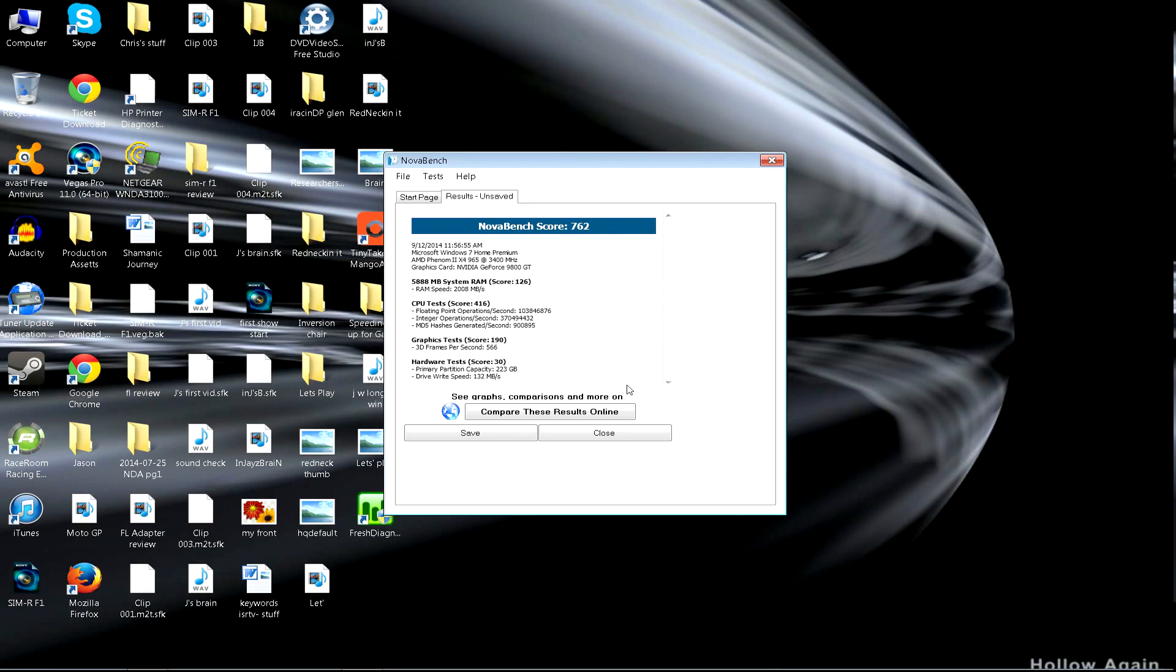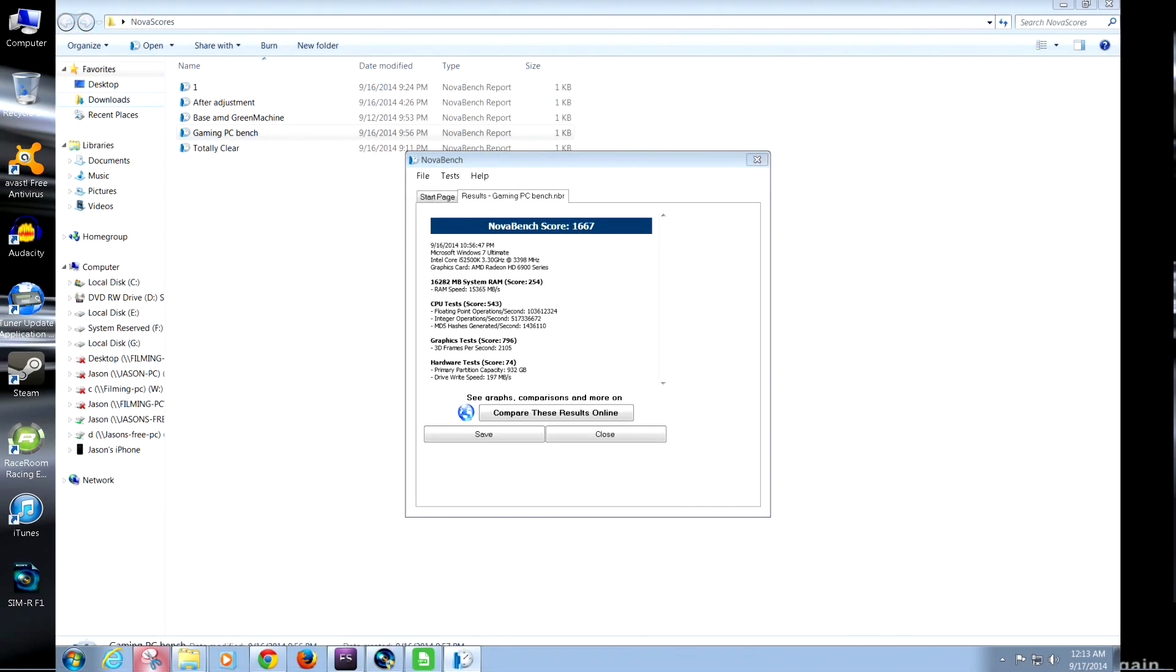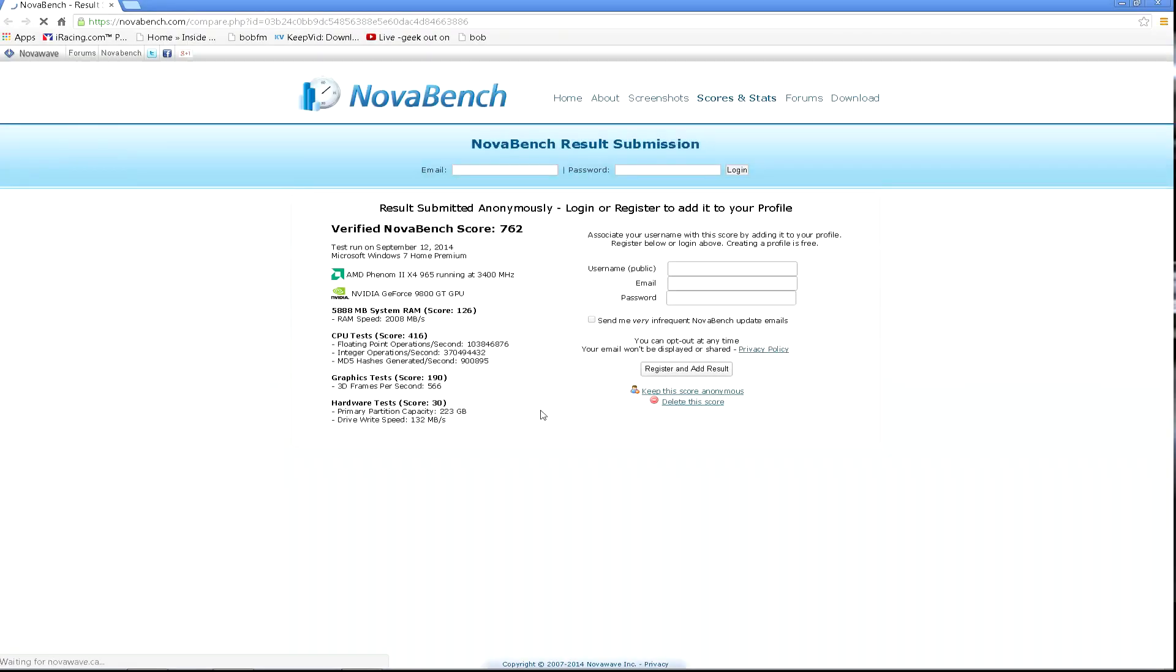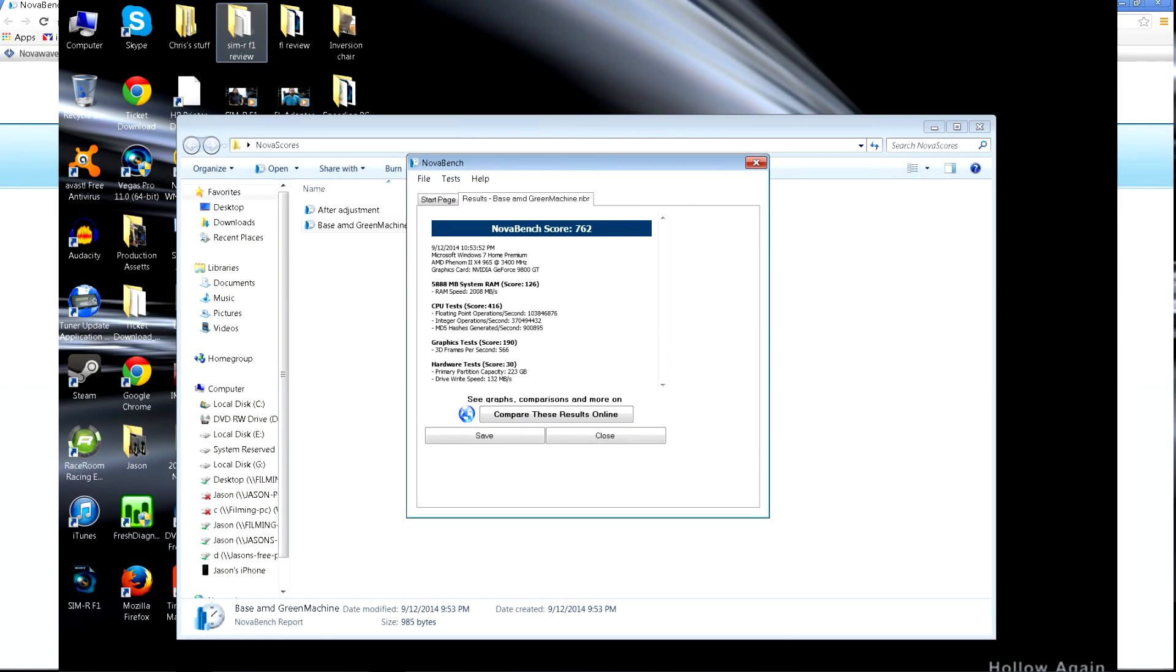As you see, this is kind of poopy really. I mean it is actually super poopy considering my gaming rig has a Nova bench score of 1667, so this is an old PC. But it's been my workhorse for a really long time and it was great when I built it.